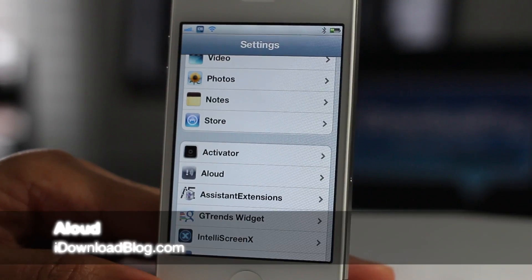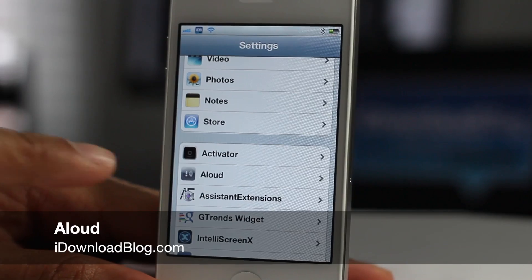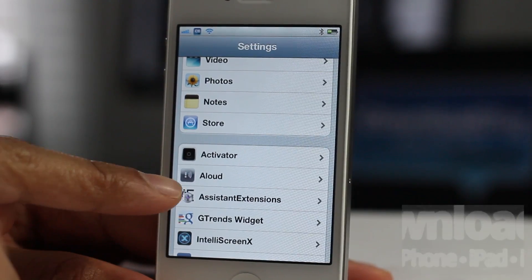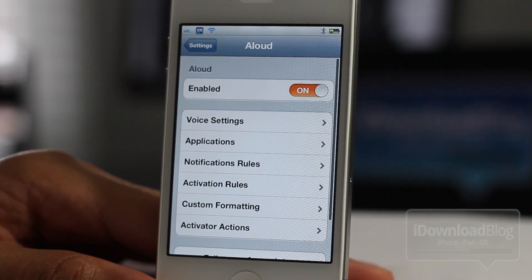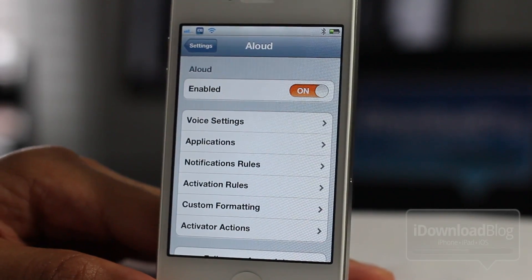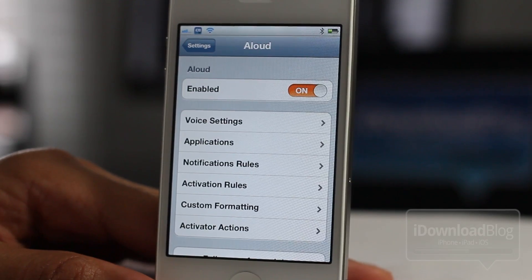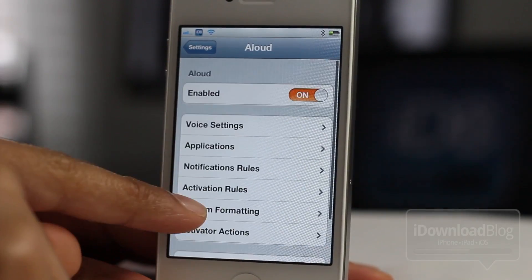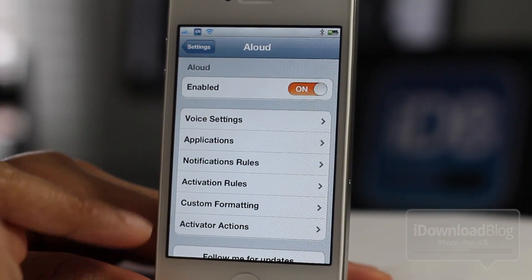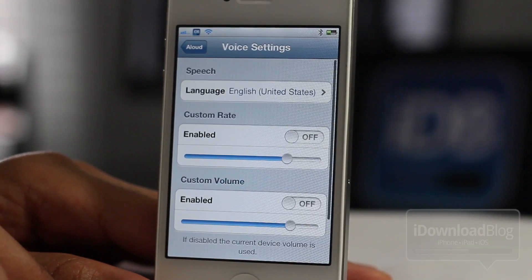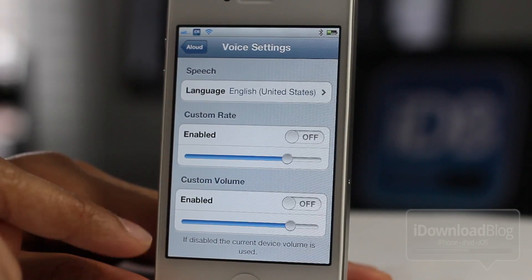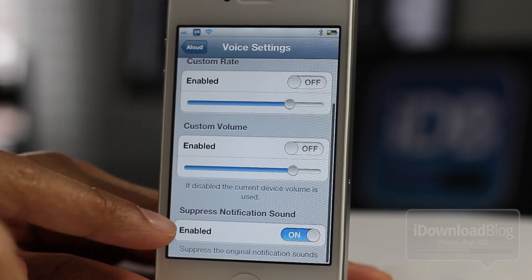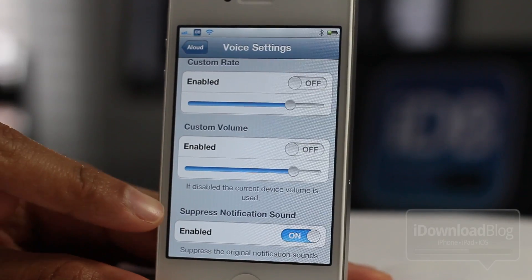How's it going folks, this is Jeff with iDownloadBlog bringing you Aloud — it is a jailbreak tweak that allows you to have spoken notifications. It's much more robust than say Speak Events, for instance. We previewed Speak Events in the past, but this one is Aloud and it is much more in-depth as far as the options.